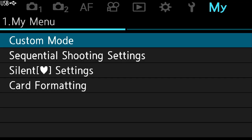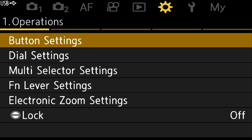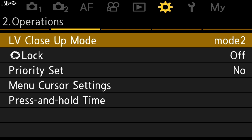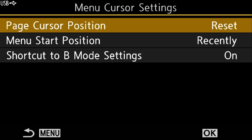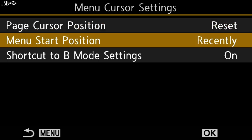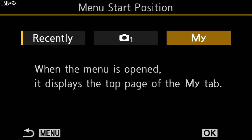Last but not least, I want the menu button to go directly to My Menu one rather than where it left off last. This setting is probably the hardest one to find — I had to look it up. It's in the cog menu, page two: menu cursor settings, then menu start position. The default is 'recently.' I'll change it to open the My Menu tab and click OK.